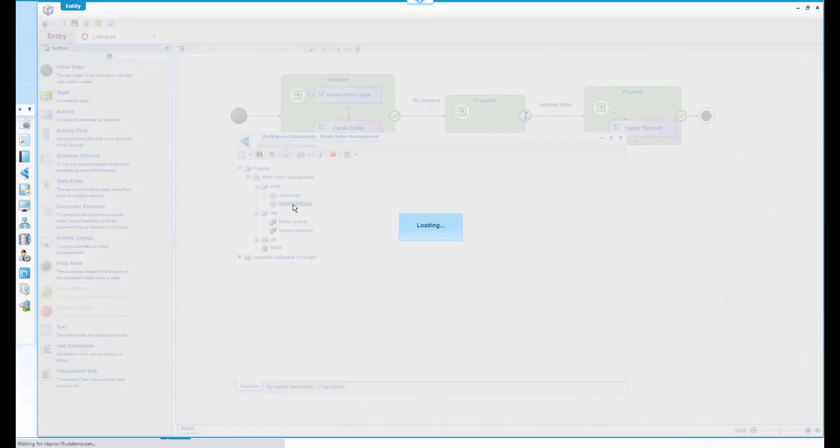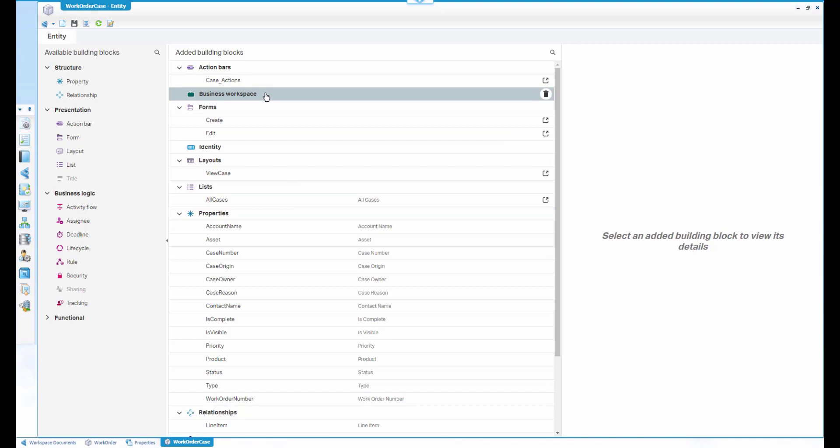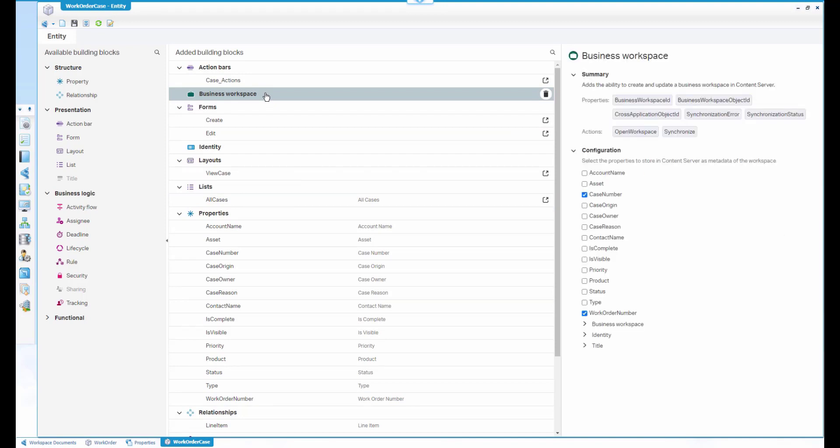There's a building block for business workspaces. This building block connects AppWorks to the content and the metadata of Extended ECM. That building block provides also the integration of this business workspace view of Extended ECM into the user interface of AppWorks.